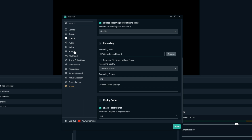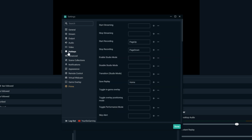Now let's go ahead and set up a hotkey for replays. Select hotkeys, then on the right hand side go to 'save replay.' I just set mine to the home key — you can choose any button on your keyboard. Go to the plus icon and choose home.